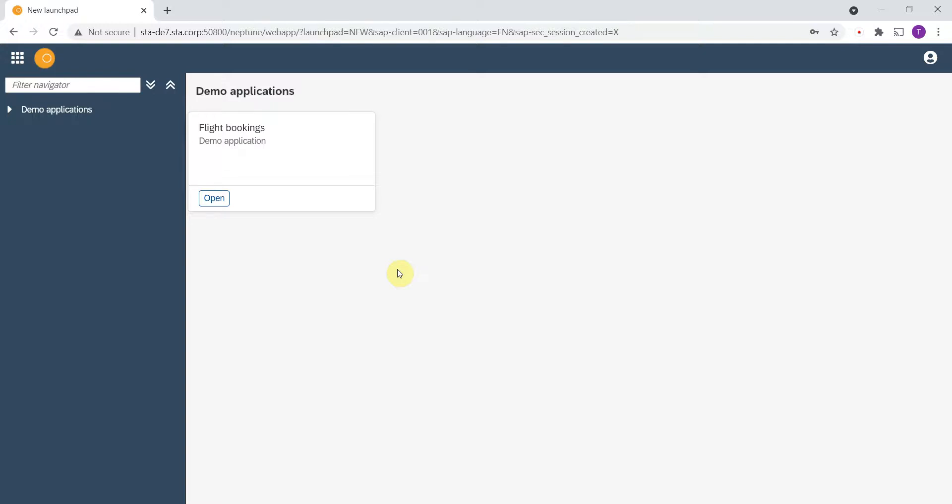Let me show you how you can enhance the support processes of Neptune applications by using ITSM connector for SAP, which is a certified SAP add-on that you need to install on the SAP server.